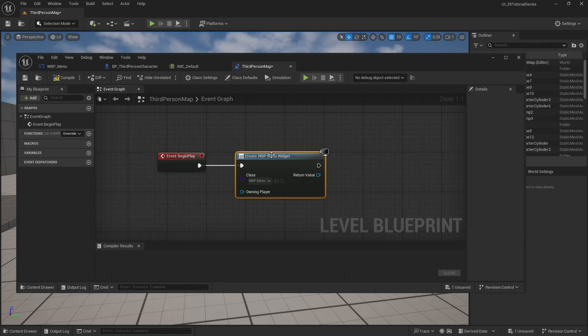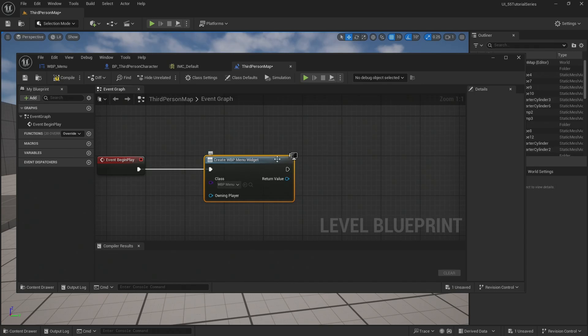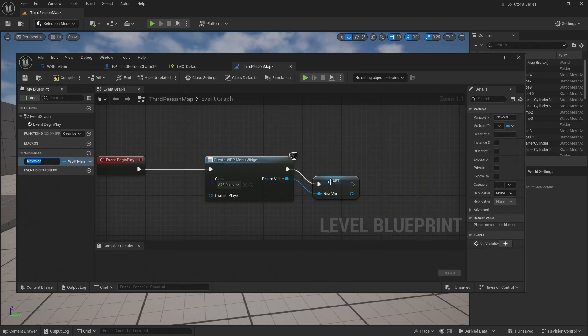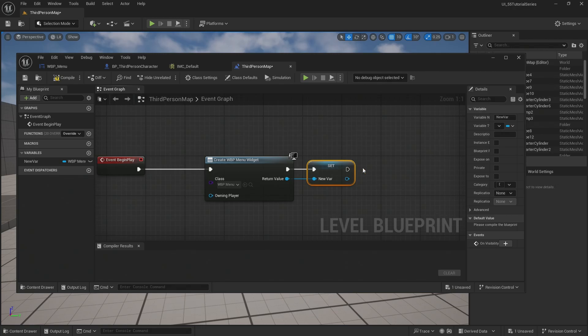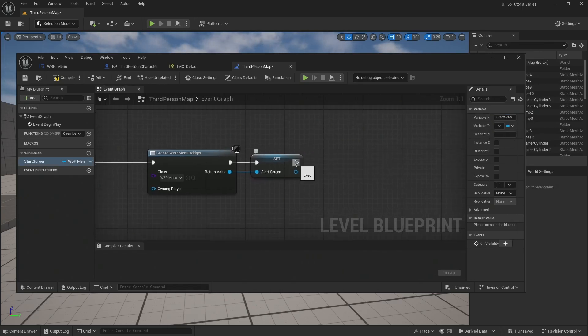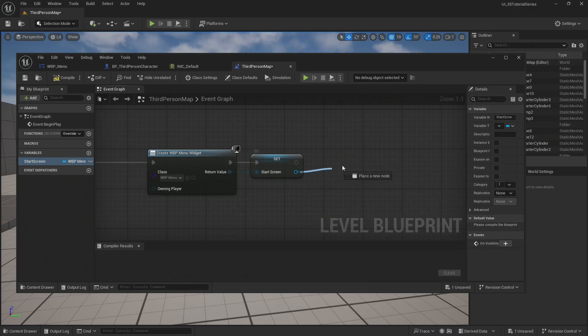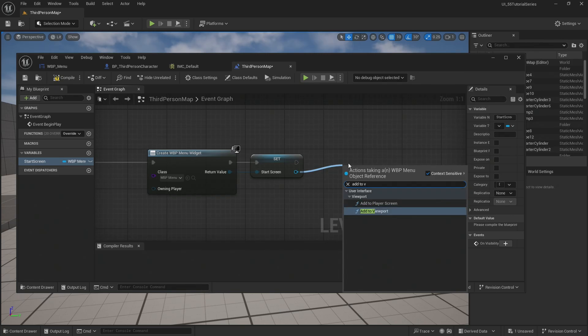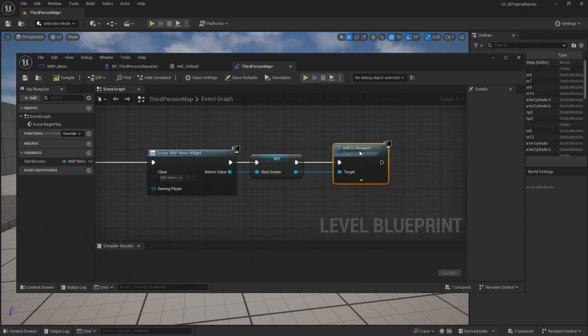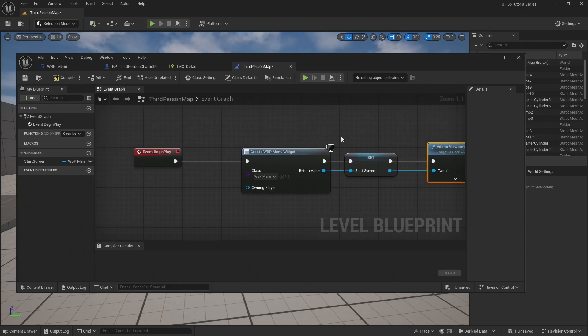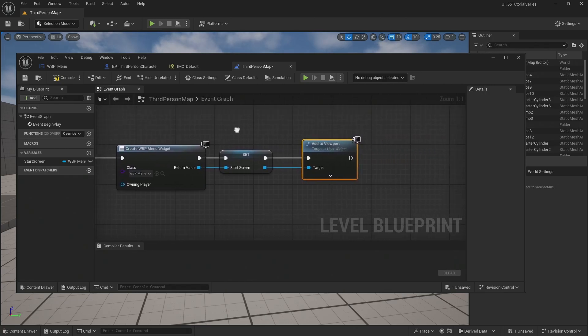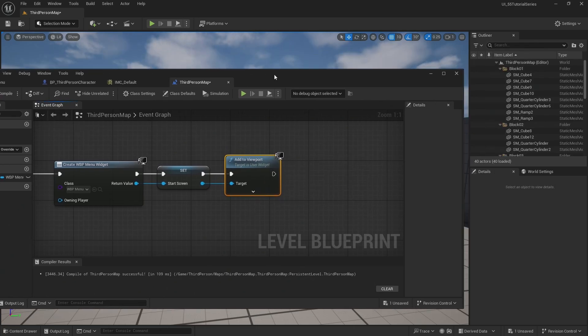So when this level starts, we're going to put this widget in here. I'm going to promote this to a variable. I'm going to name this my start screen. And then I'm going to add this. I like to do it down here. Add to viewport. And when I do it down there, it connects both the blue and the white at the same time. So when event begin play happens, I get a menu on screen. It's my start screen. And it's been added to my viewport. Let's go ahead and compile this.